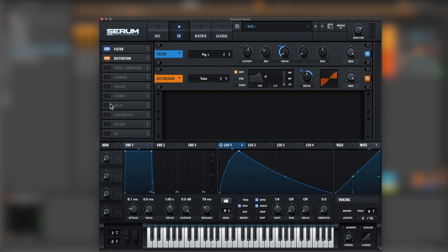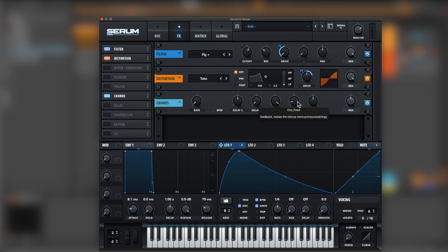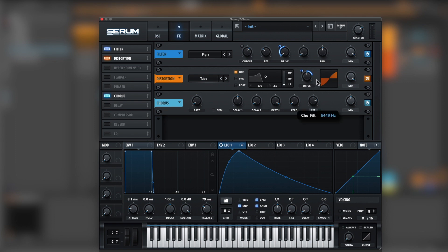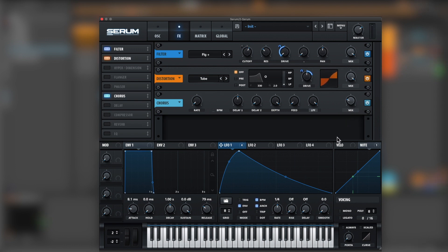Now, let's give it a bit of width with Chorus, bring the rate all the way down, feedback down, and the low-pass filter all the way up. Now, let's bring the mix down. Perfect.